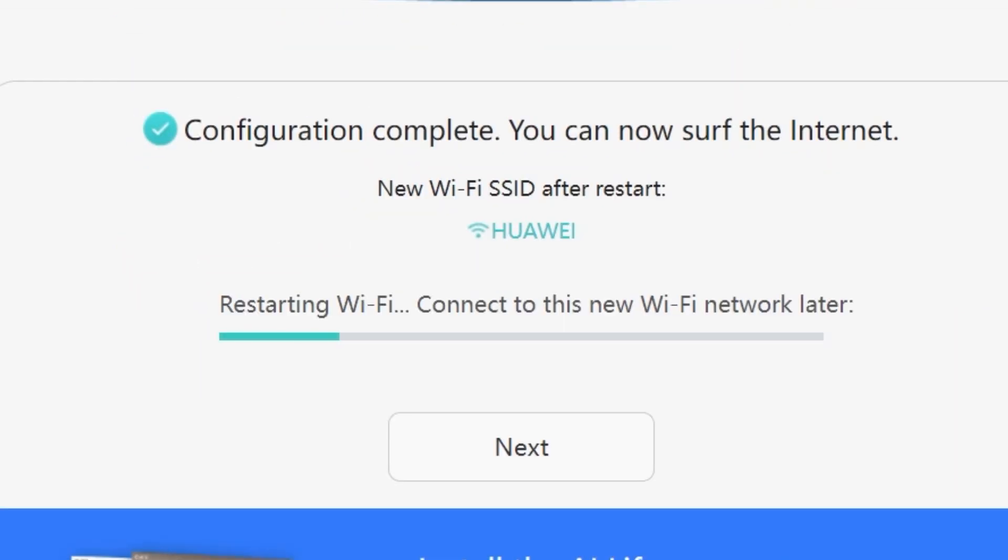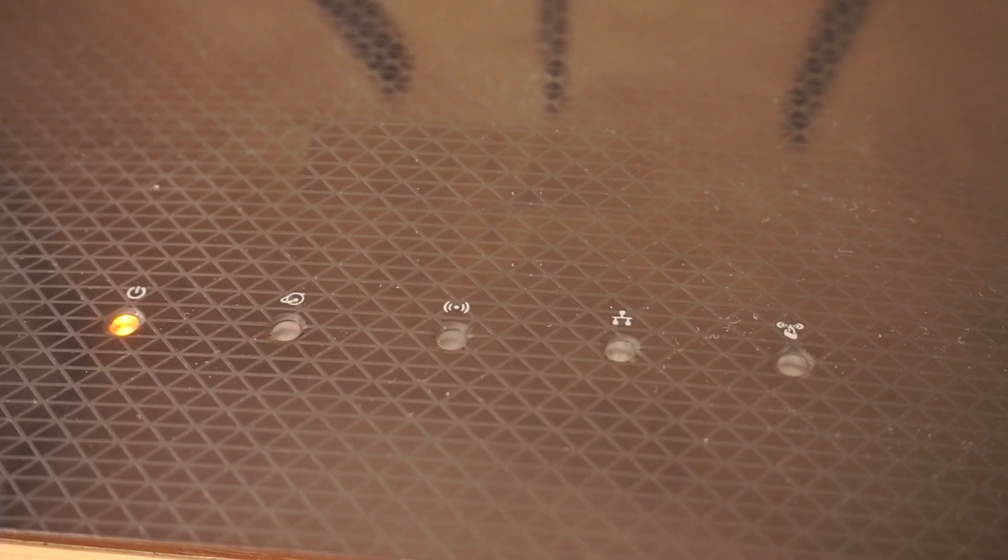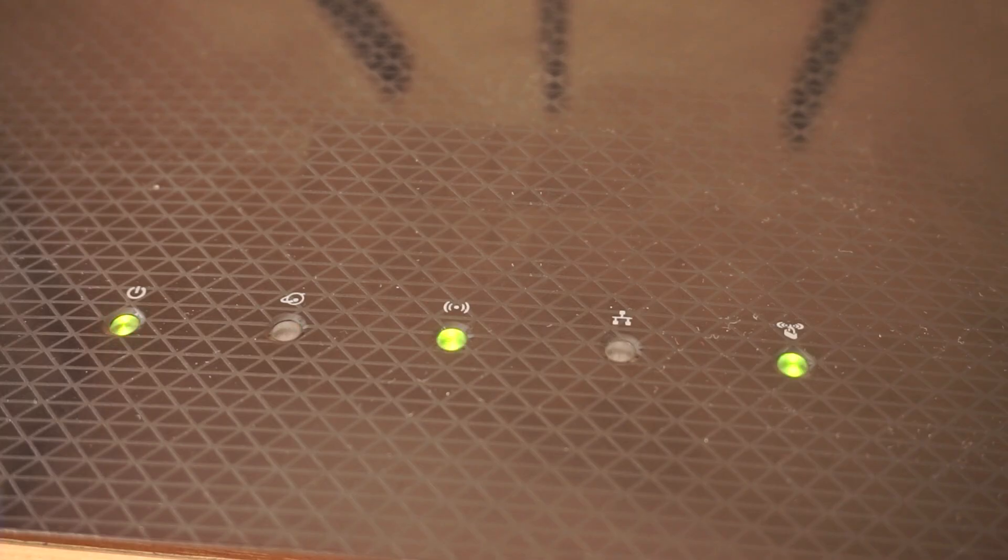We're almost done with the setup now. At this stage, the router will restart and apply your new settings. Wait a couple of minutes for the router to fully reboot and start working again.